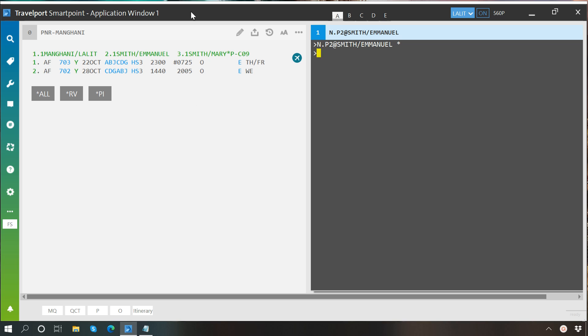So here you can see his first name has been changed to Emmanuel. The same format can be used to change first name or complete name of other passengers.